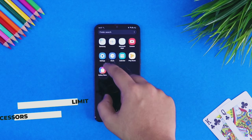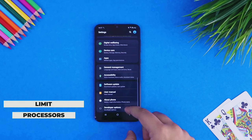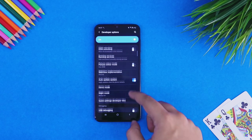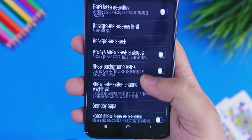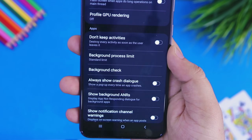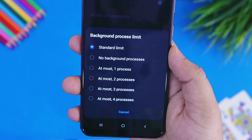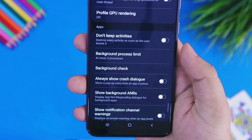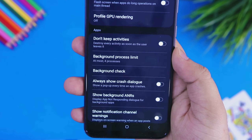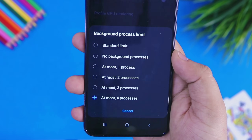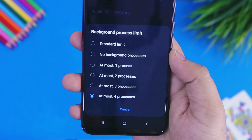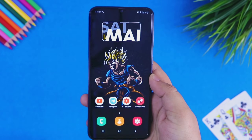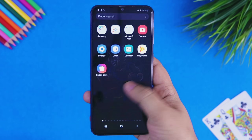The next trick is to limit the background processes. Go to the developer options and scroll down to the very end. You will find an option called background process limit — it is set to standard limit by default. I recommend keeping it to at most four processes. With four processes set, it will only keep your most recent applications running and automatically close all other unnecessary stuff running in the background, which helps speed up your smartphone.